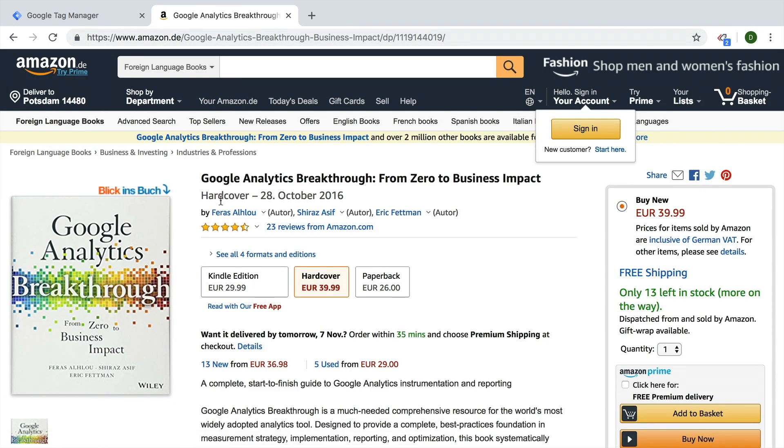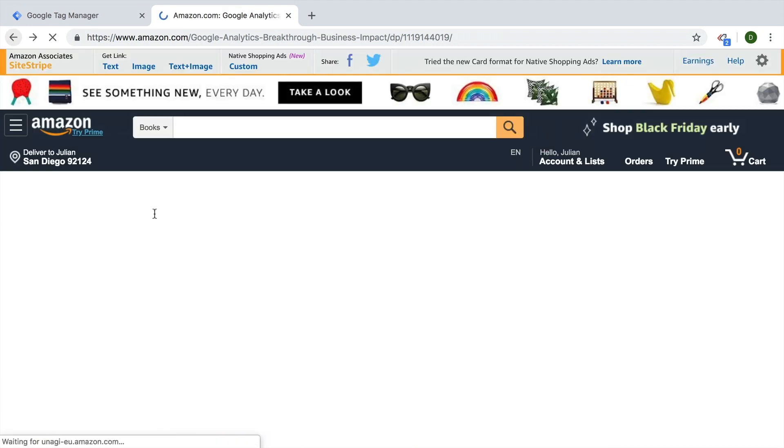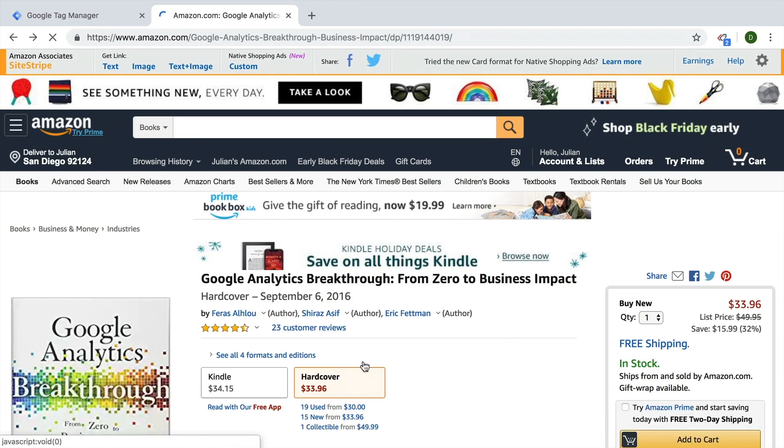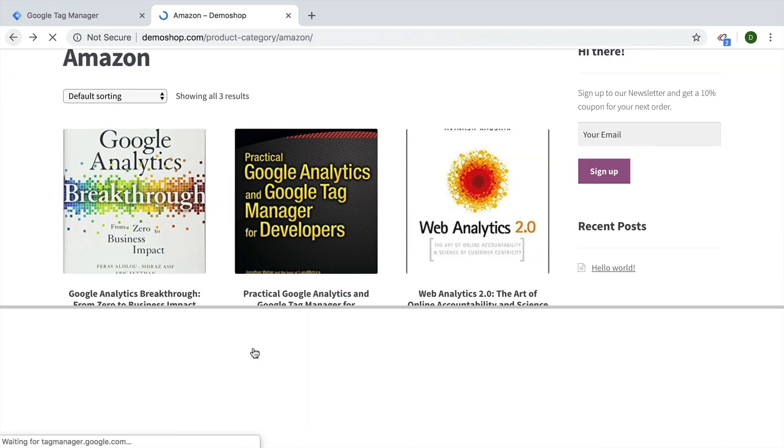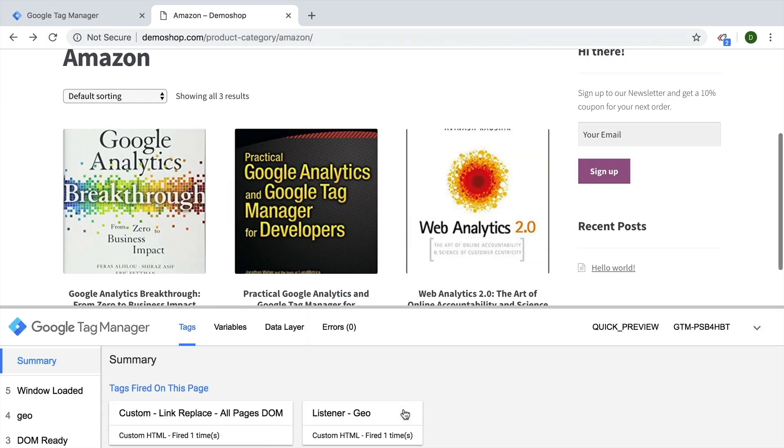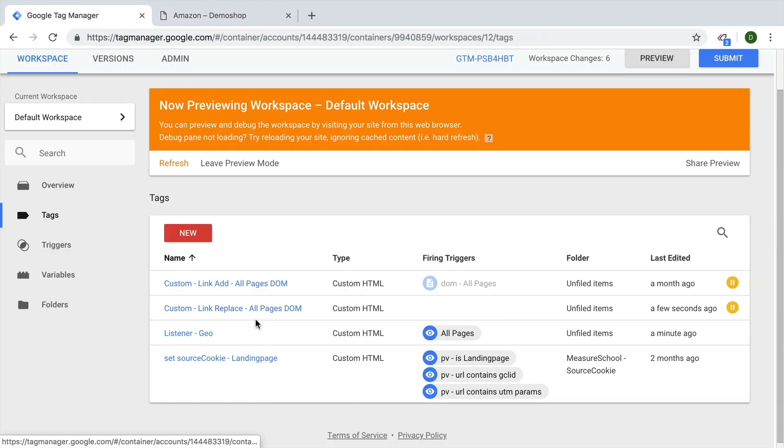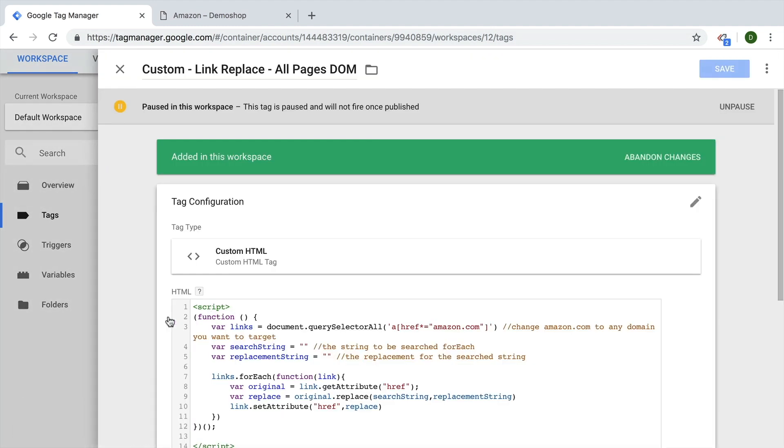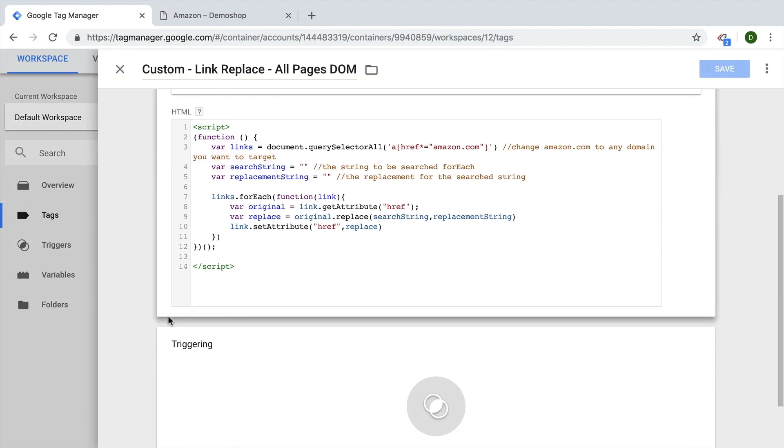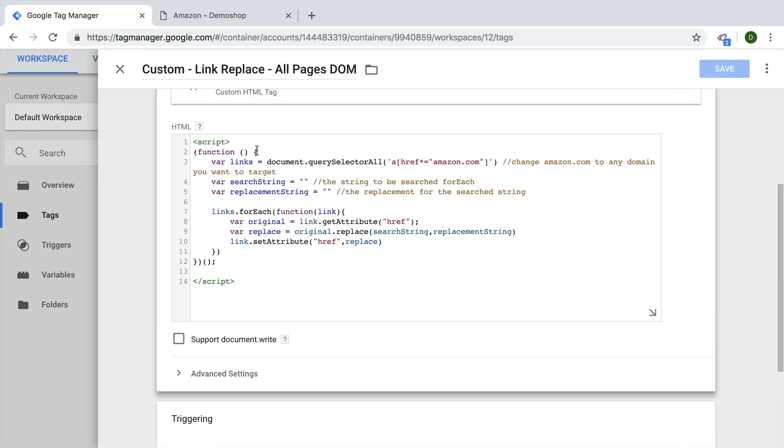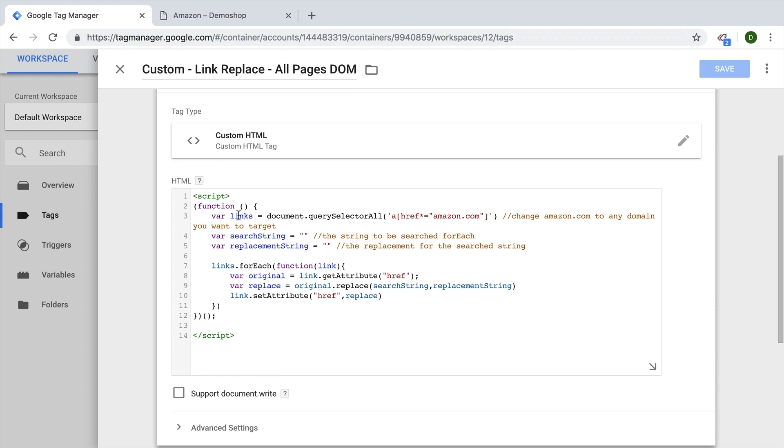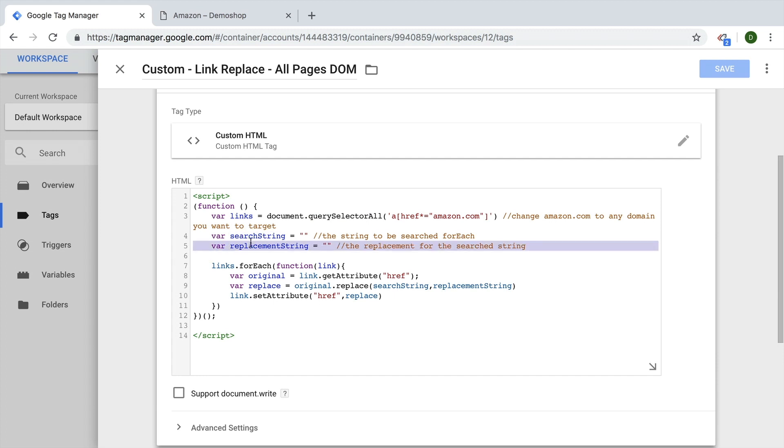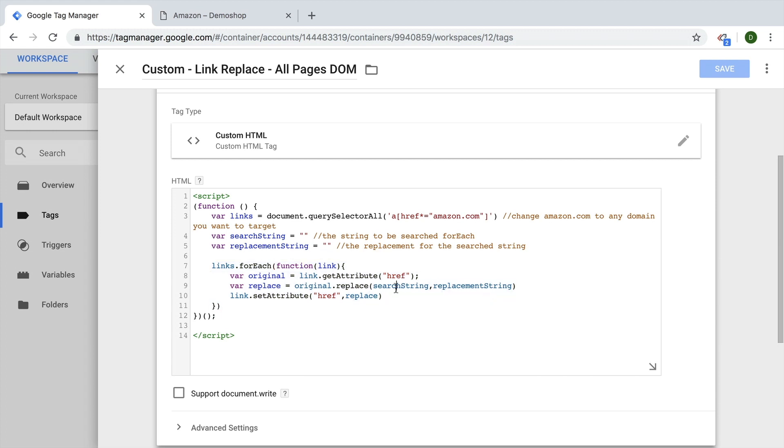Well, we can dynamically replace that link based on this geolocation attribute inside of Google Tag Manager. We need to extend a little bit of our JavaScript, I have already prepared this a little bit. So if you go here to link replace, we have a tag here that actually takes again, our links with our query selector of Amazon looks through them and we have some more configurations here, we need to put in a search string and a replacement string, and we'll go through all the links and replace whatever we have entered up here.